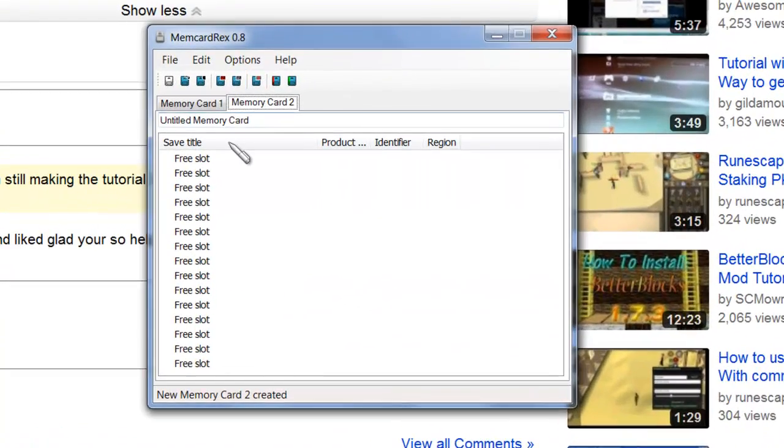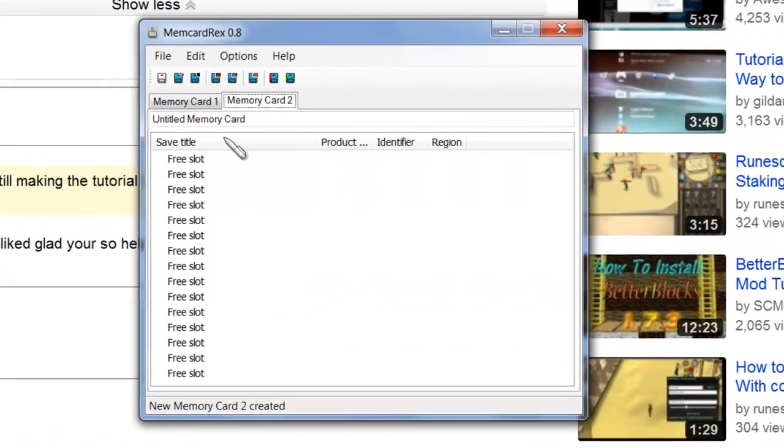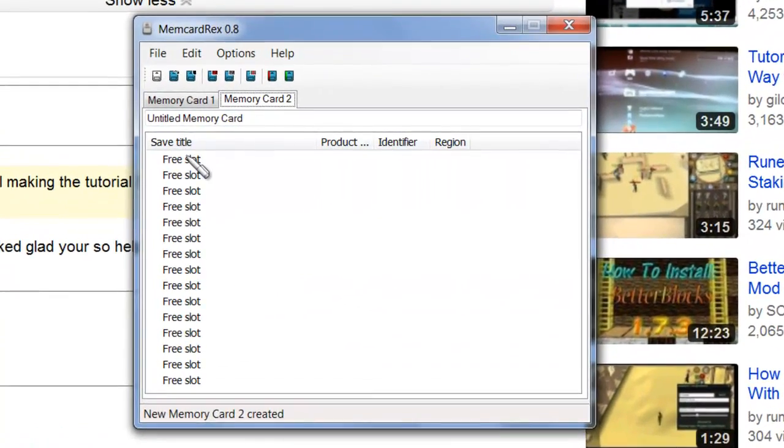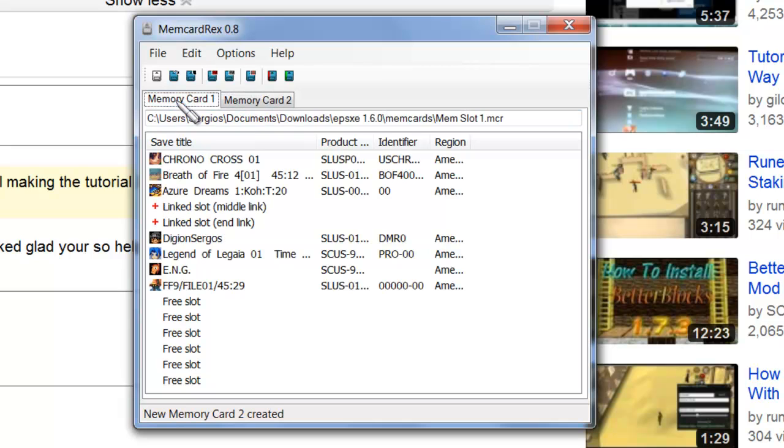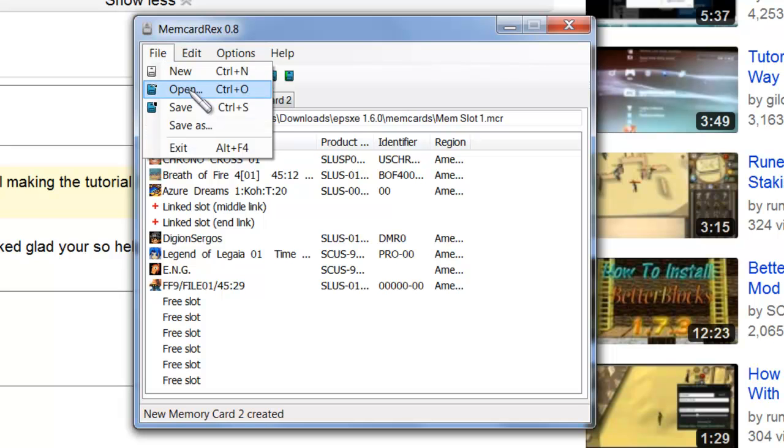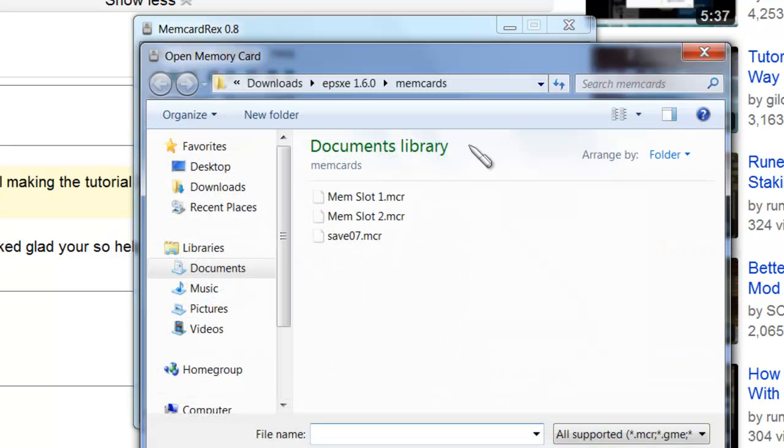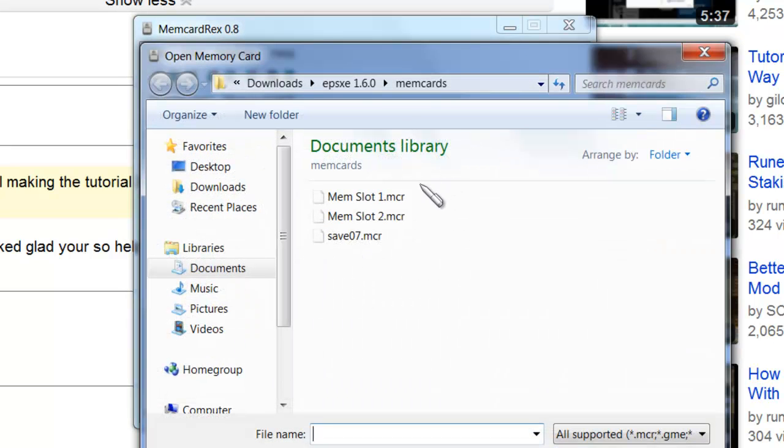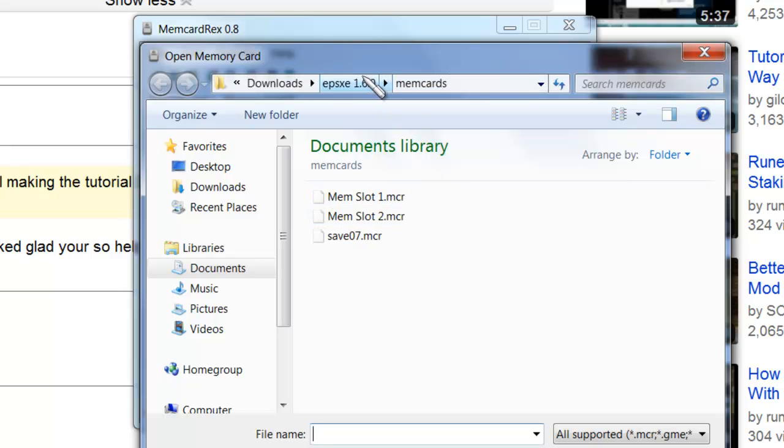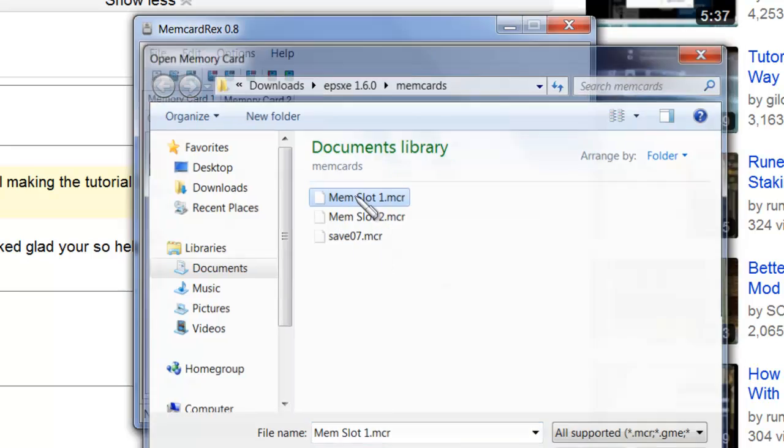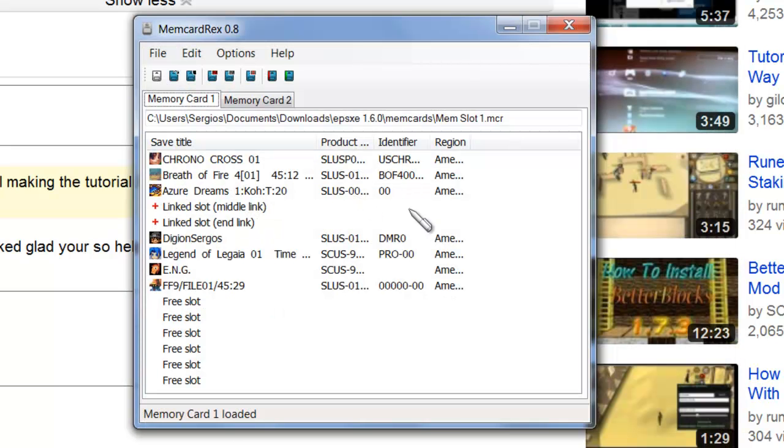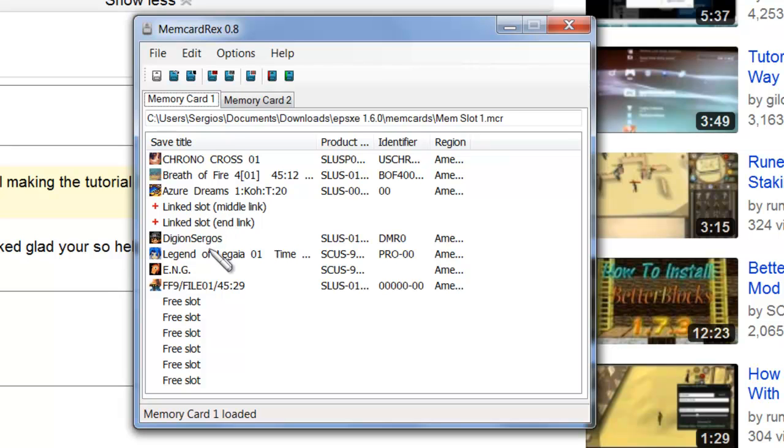All right, now that you've got your Memcard Rex open, I already loaded my slot 1 memory card, and you do that by going File, Open, and in the MCR section of your EPSXE, like I showed you, click on Mem slot 1. Excuse my stuttering, I just can't concentrate right now for whatever reason.